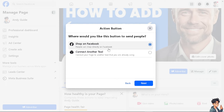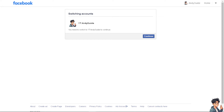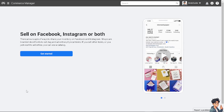We're going to click on Shop on Facebook, then click Next. Wait for it, then click Continue. After that you will be forwarded to a new page where you can sell on Facebook, Instagram, or both.